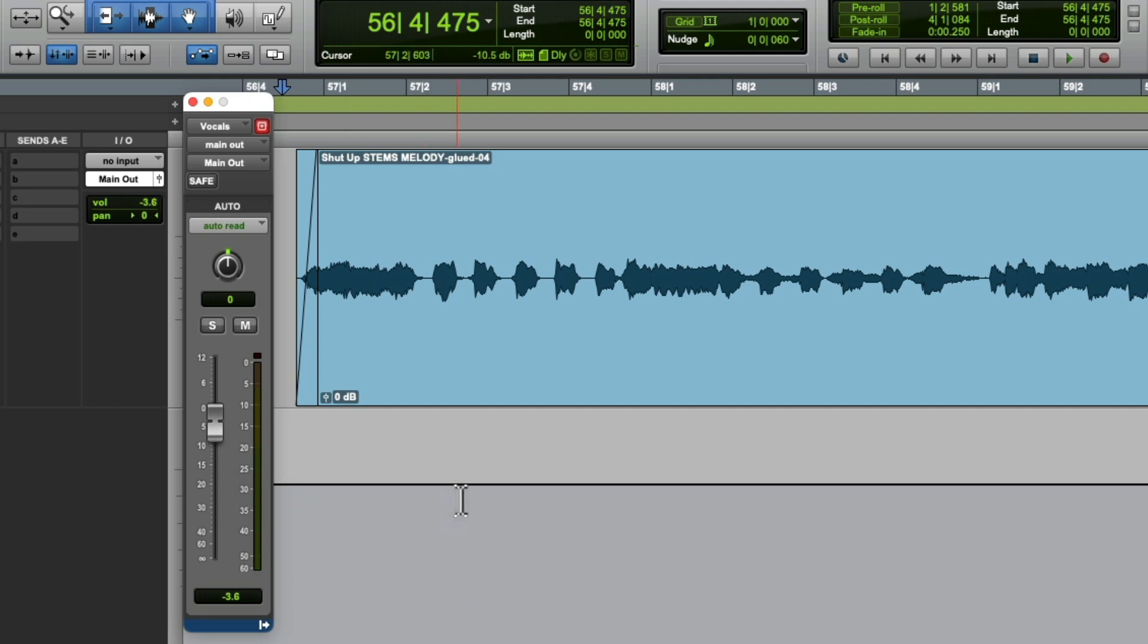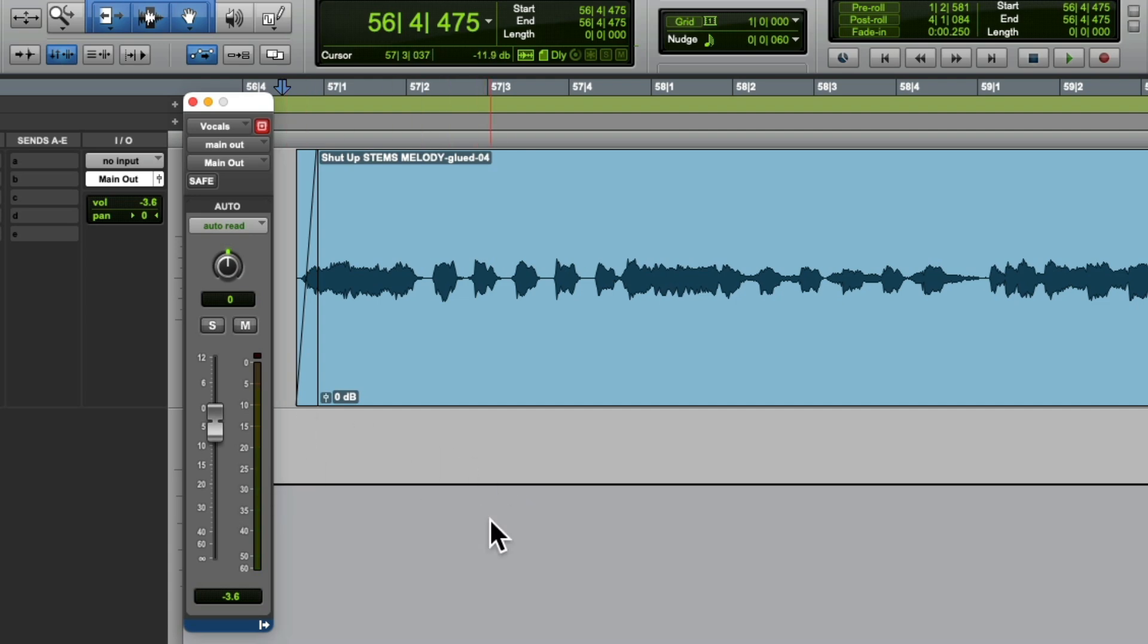And that's because this envelope is tied to, or completely related to, the fader. They don't operate independently. What happens here shows up over here and vice versa.